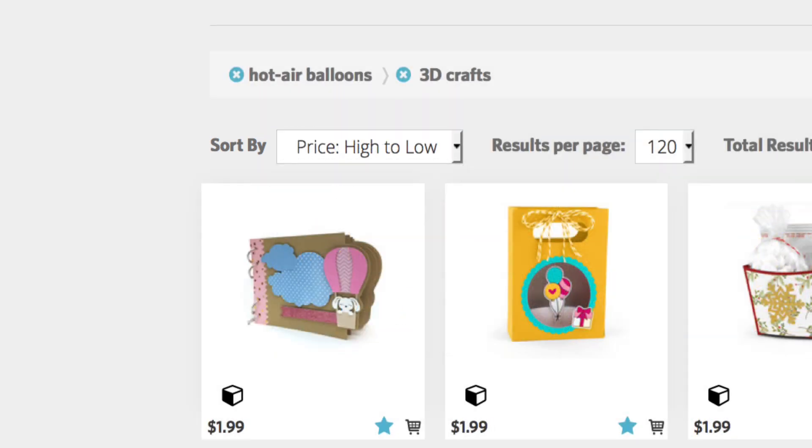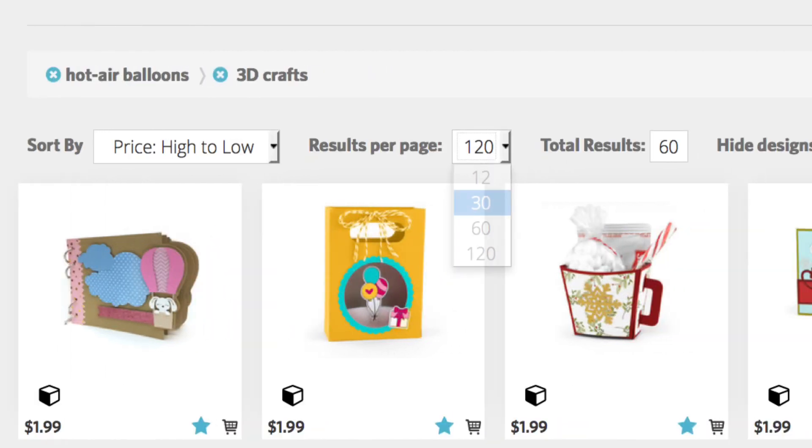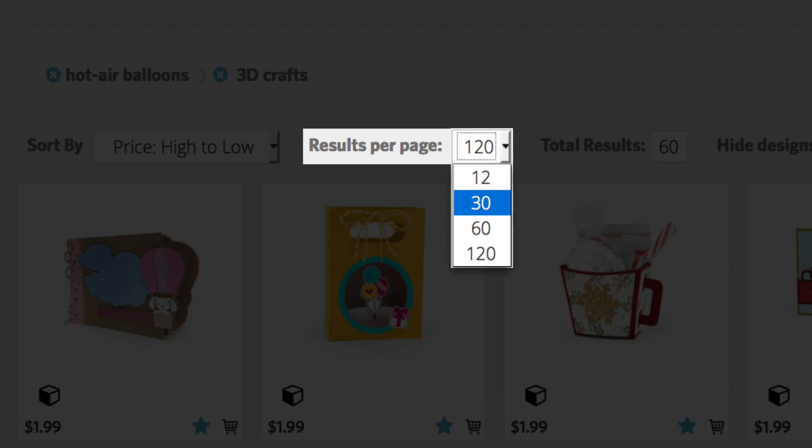Now, the most expensive designs appear at the top of the search results. Results per page lets you choose how many thumbnail images you want to see on the screen at once.